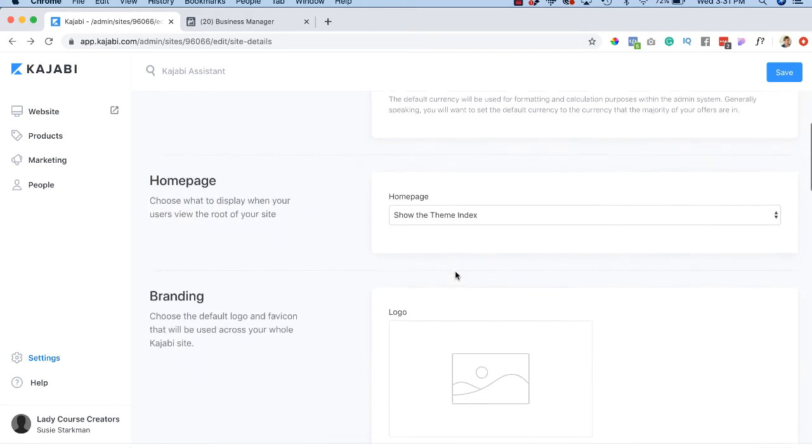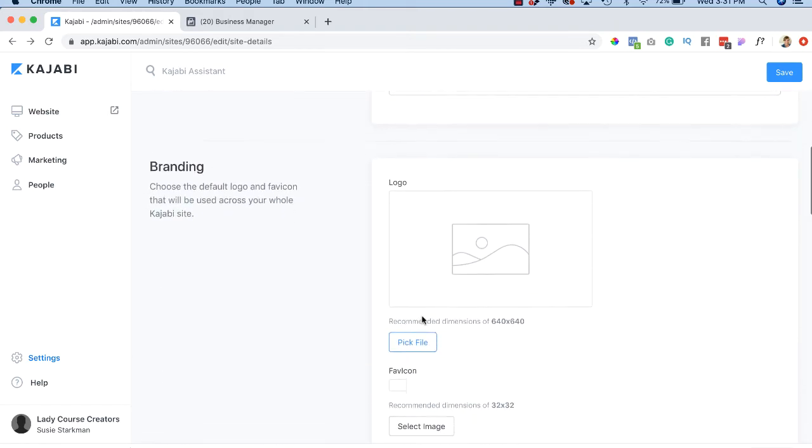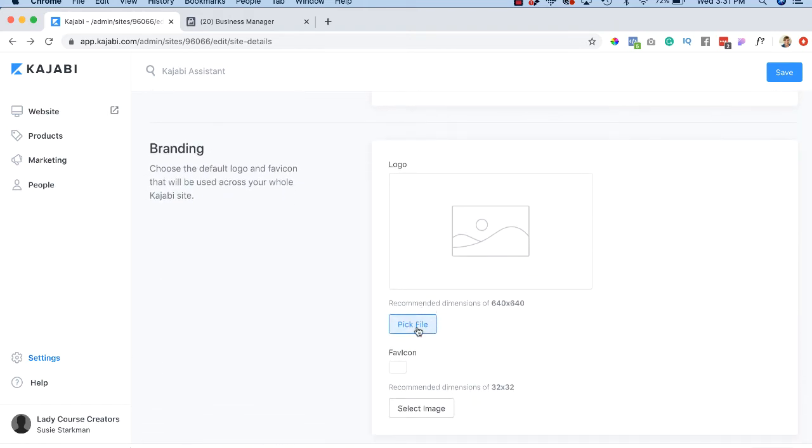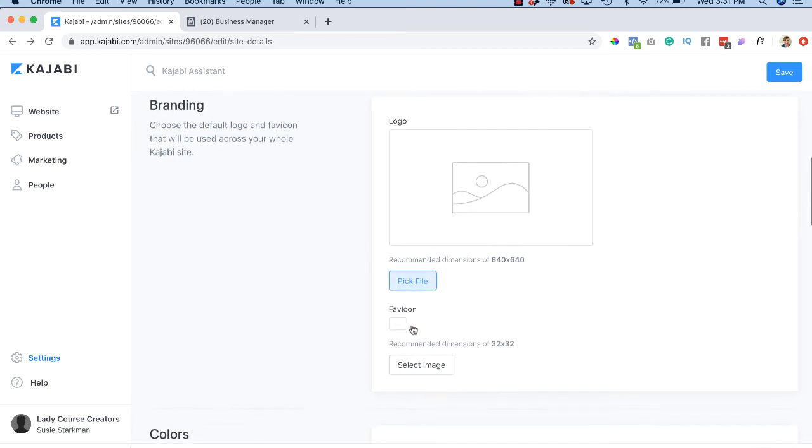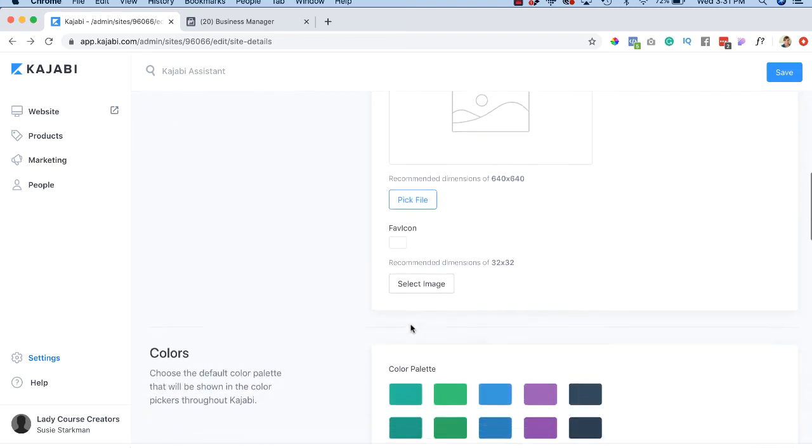And we'll get to more of this. If you want to add your logo, you can certainly add it here with a pick file. All right.